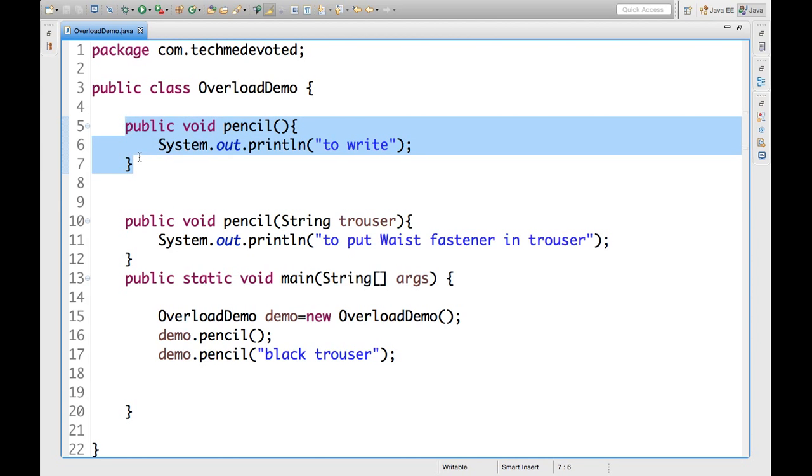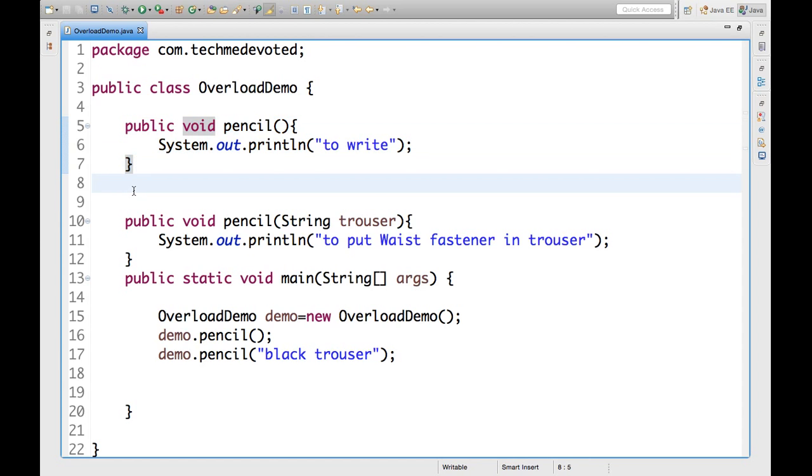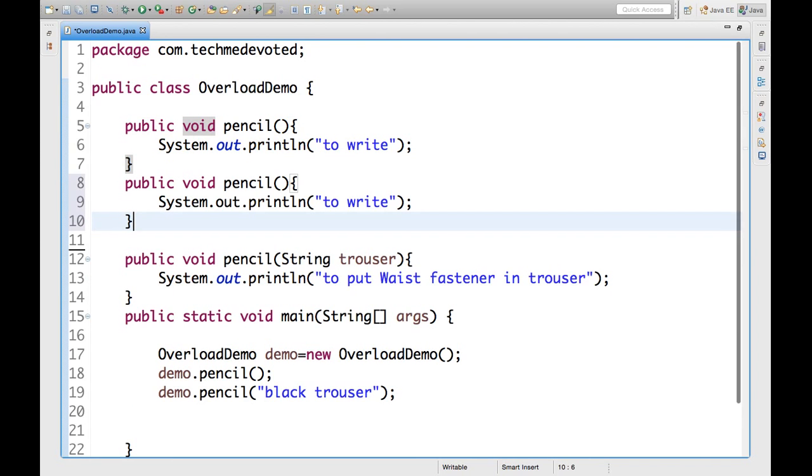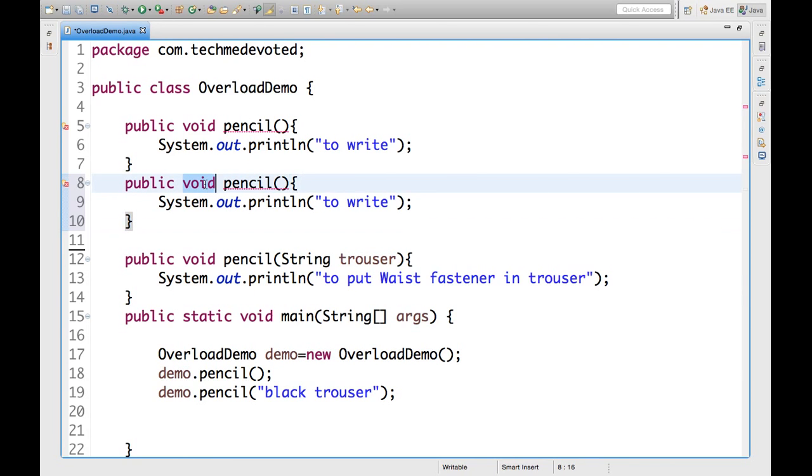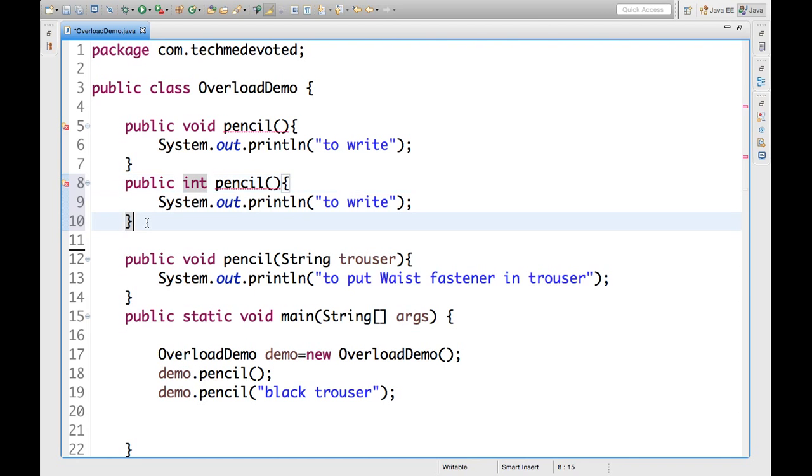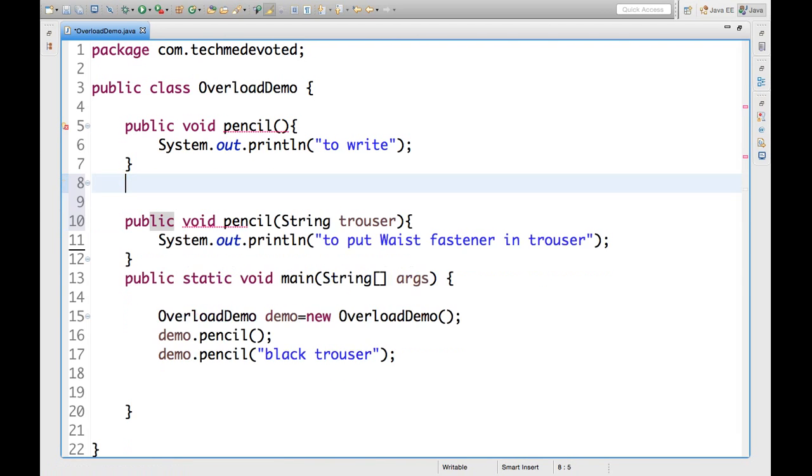Now, if I can show you. Suppose we copy this and put it here. See, this is same. If we change it int, it can't type. It's the same method. So, we cannot do overloading by changing this return type. So, this is the basic thing of overloading.